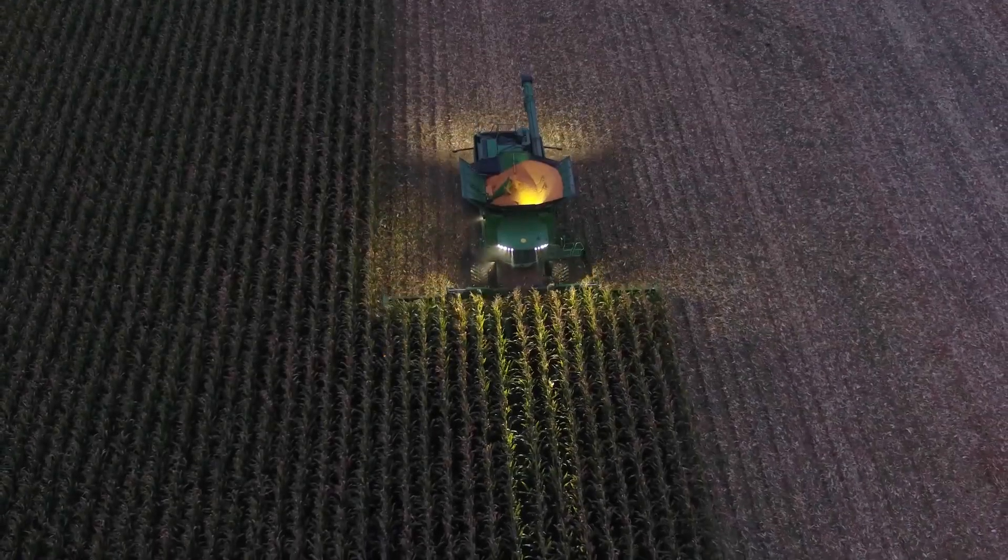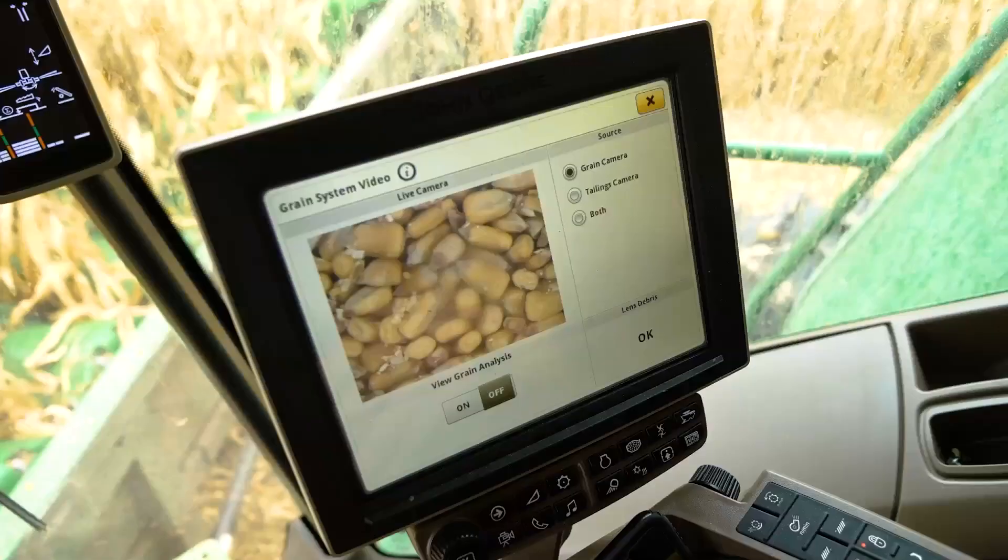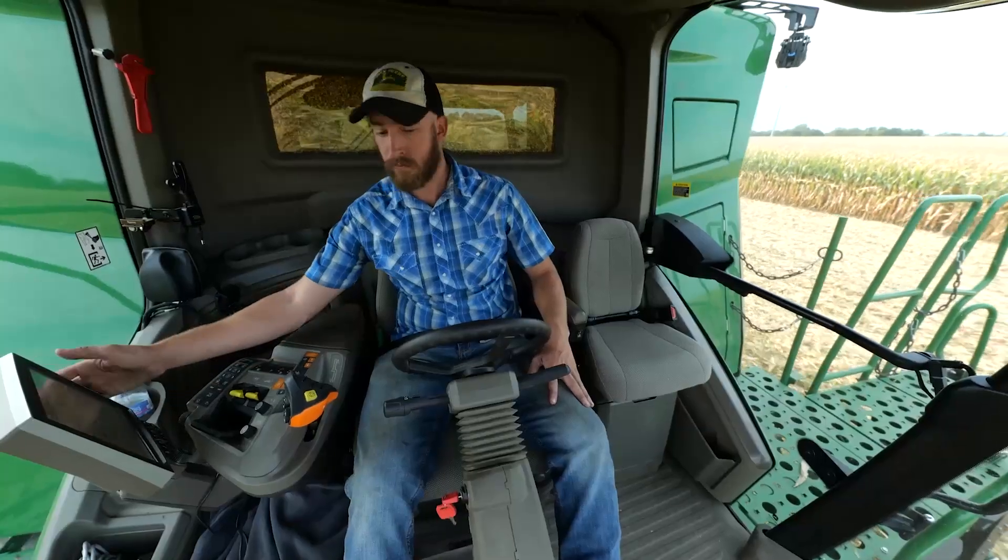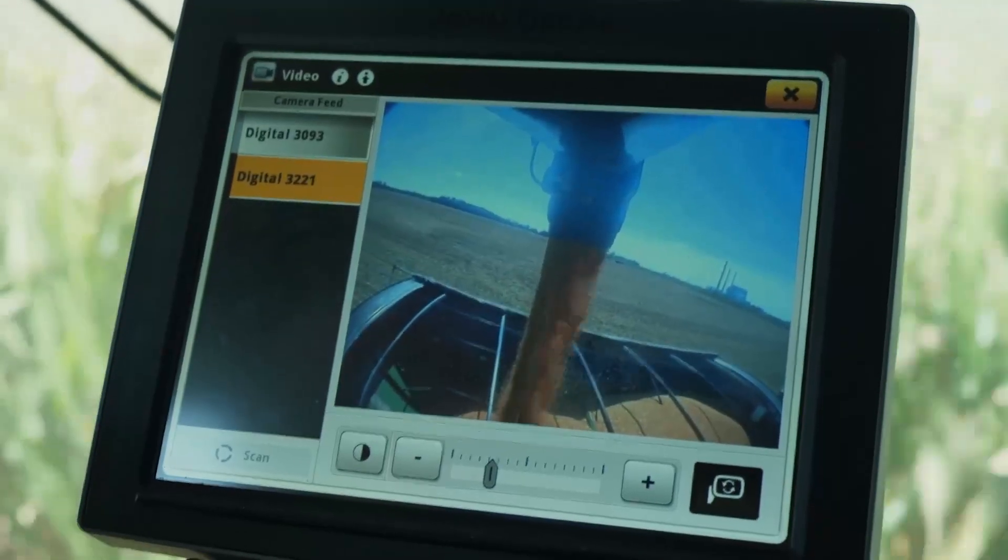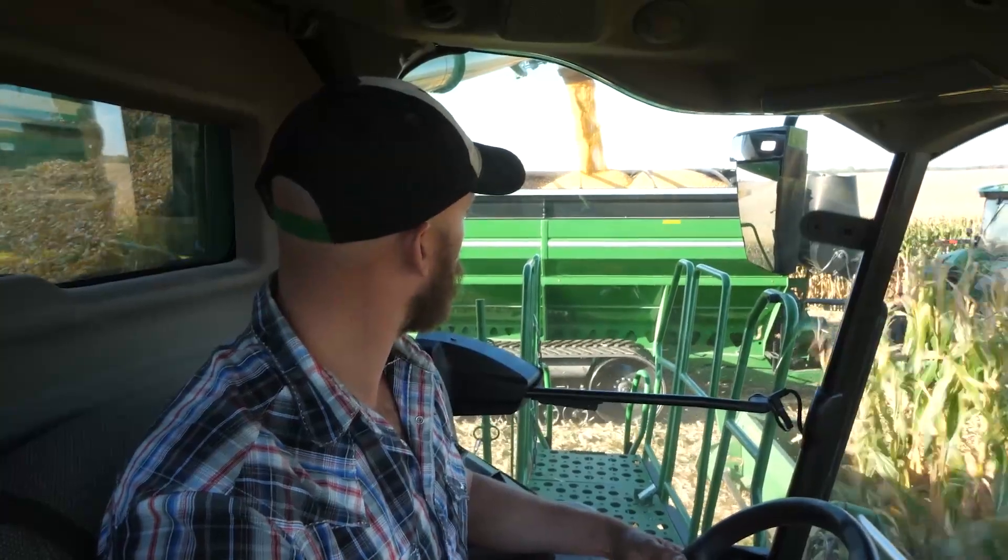The maintenance application within Operations Center and Property Center allows you to easily organize, schedule, and track equipment maintenance for your entire fleet.